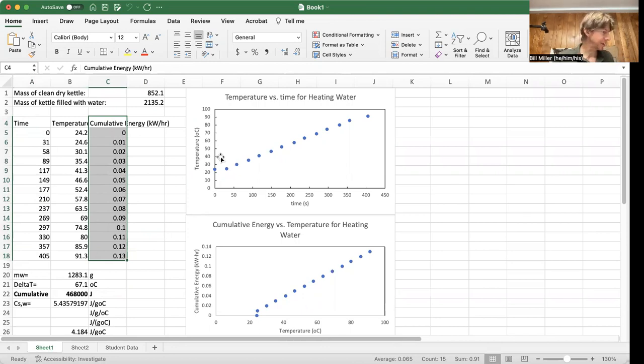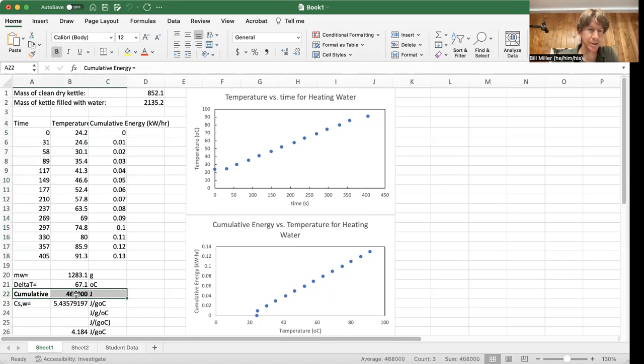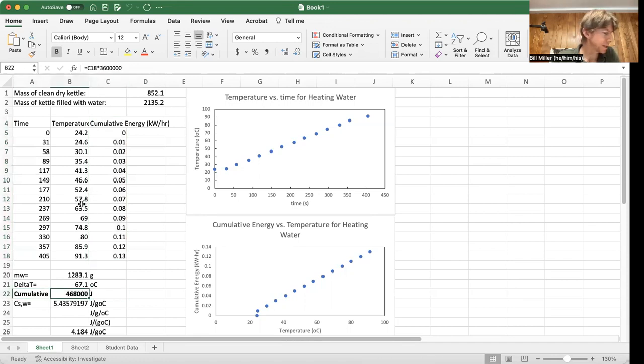So I will leave that to you. You will then convert kilowatt hours into joules, just like we did down here. And you can see the formula right here.